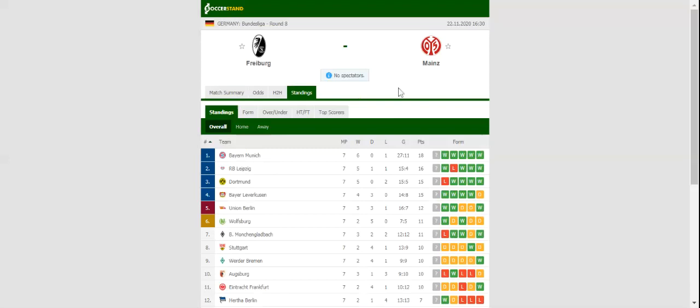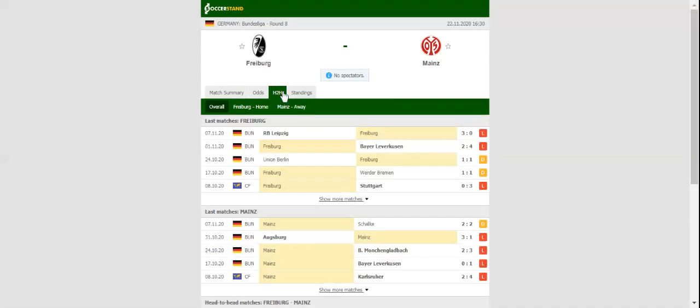Freiburg have been struggling to find their best form ever since the club chiefs sold several first-team regulars in the summer transfer window, but this game could be the turning point for the home team.